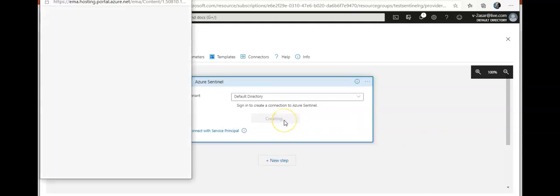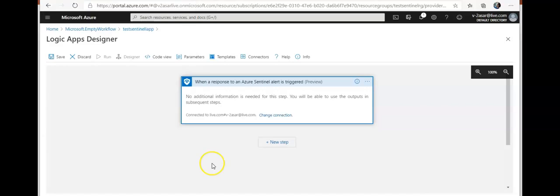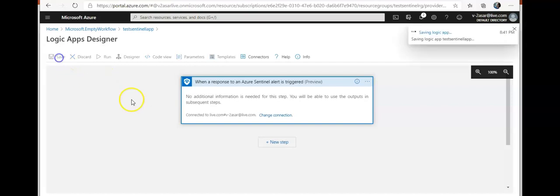This will create a connection from my tenant, the default directory, to Azure Sentinel. I think I will get a pop-up stating that no additional information is needed here. I'm gonna click on save.